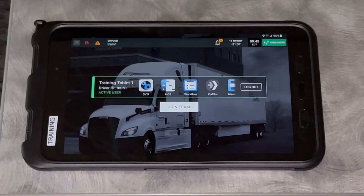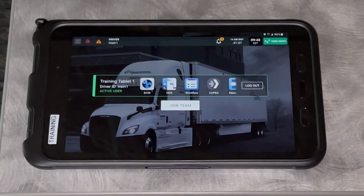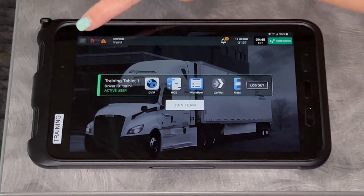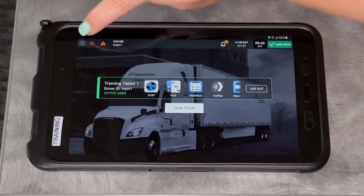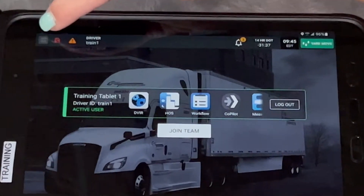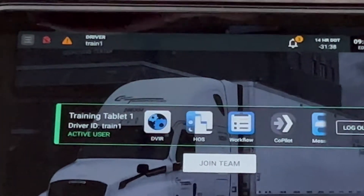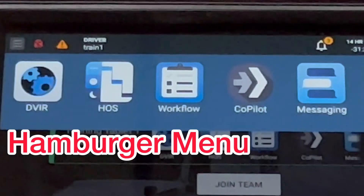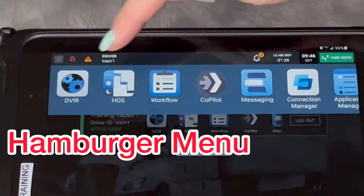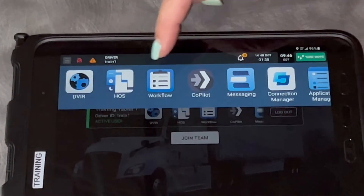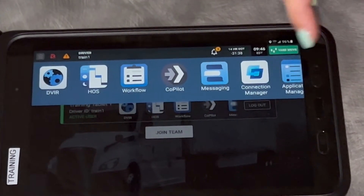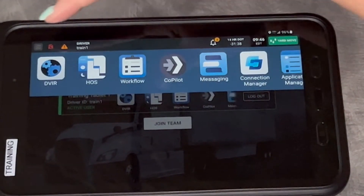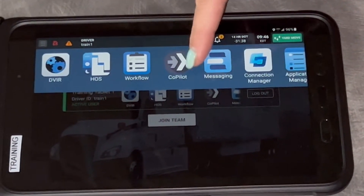I'm going to press the home button to go back to the main screen. The buttons along the top are your main menu. The top left-hand corner button with the three lines is the hamburger button. If you touch it, that's going to show your main menu with all the apps available to use.